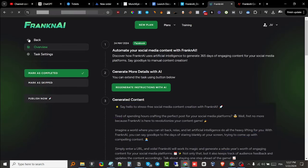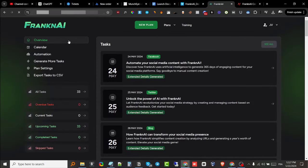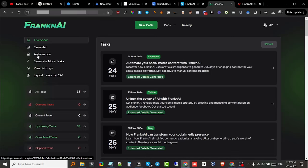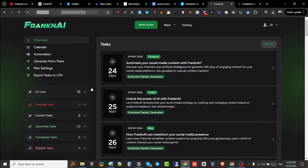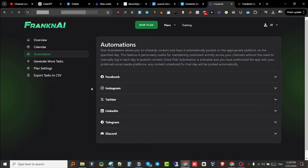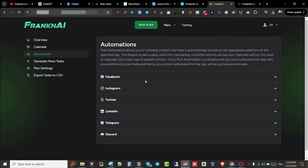I'm going to show you how to do that right now. I'm just going to click on back, and then I'm going to show you how to integrate your account. You just go to the automation section right here, open up automation, and then you get to integrate your different social media accounts.